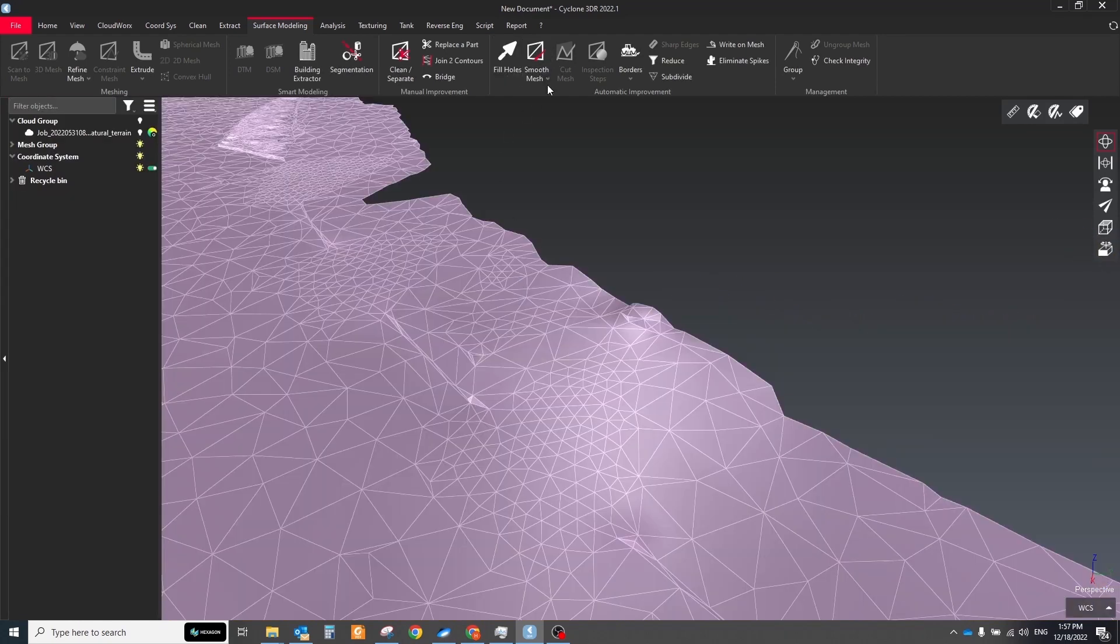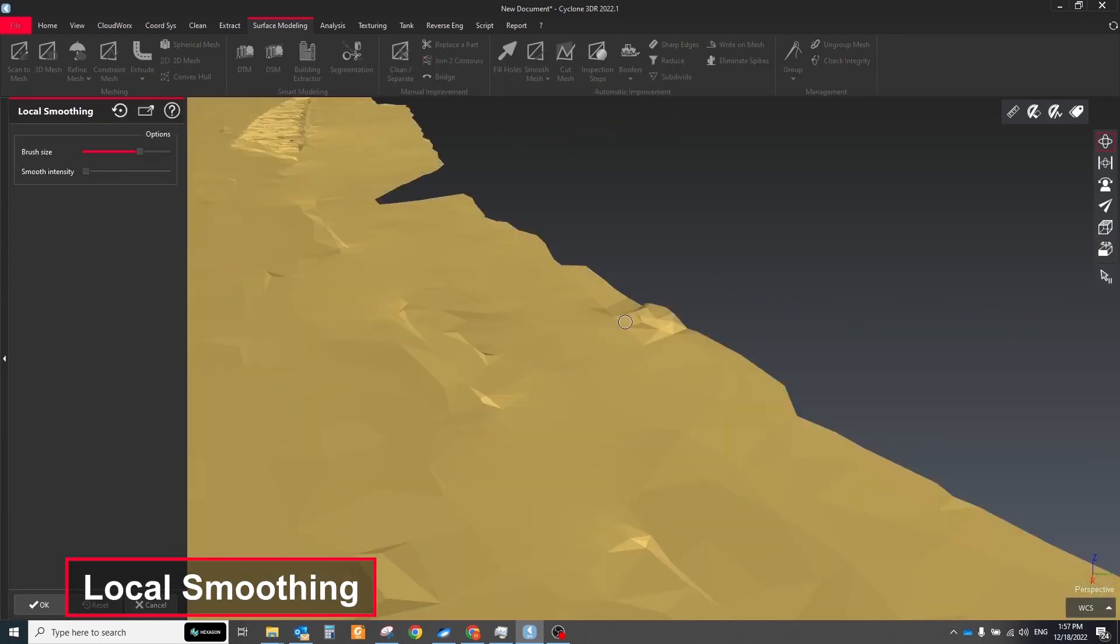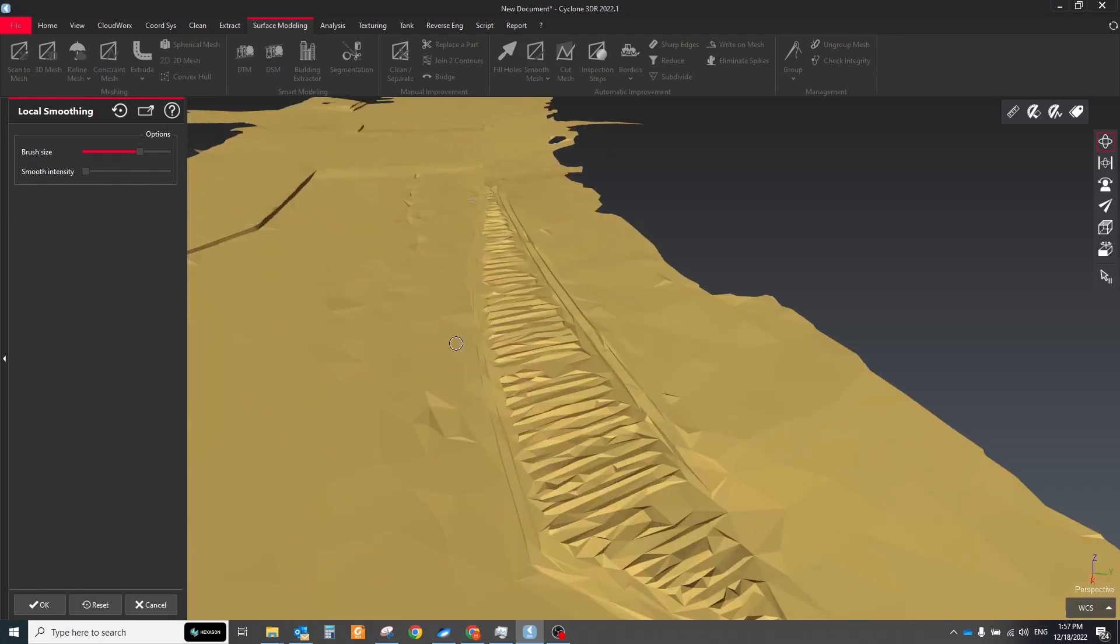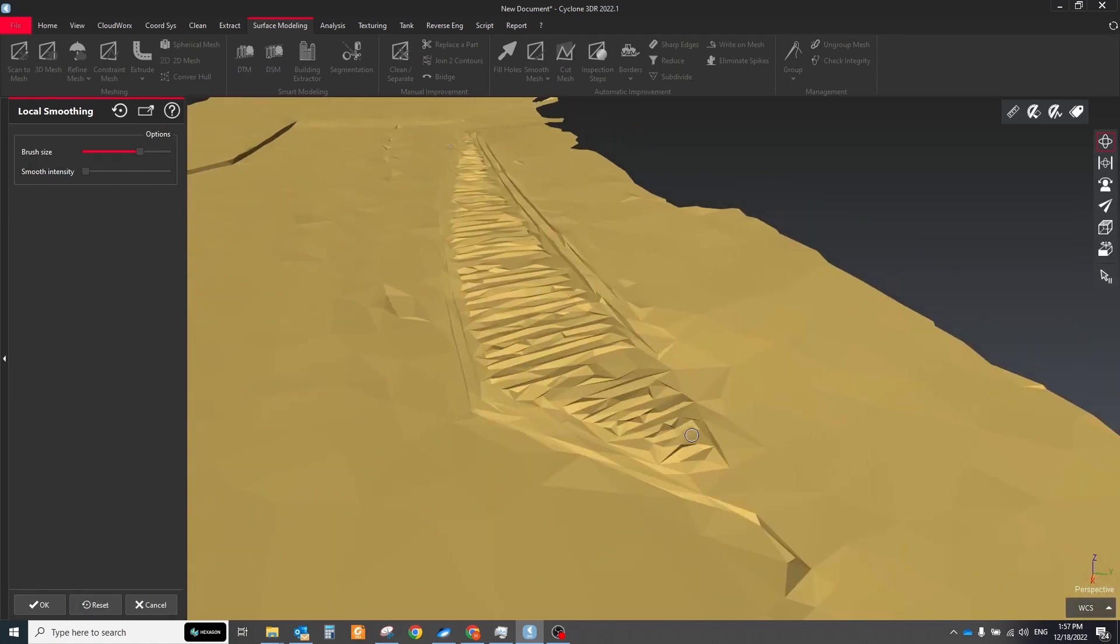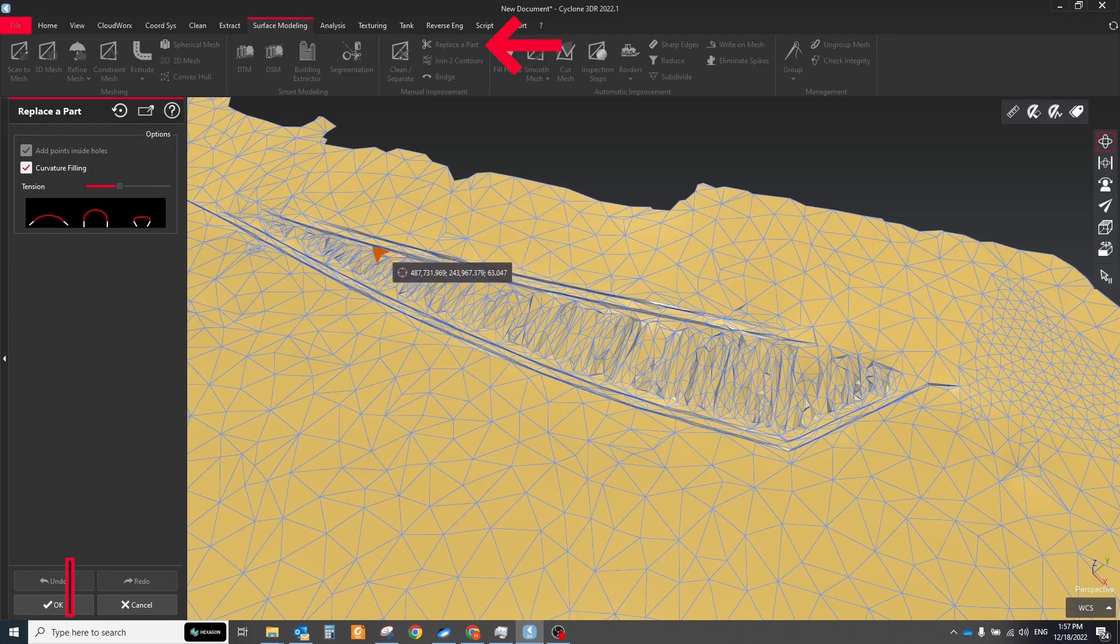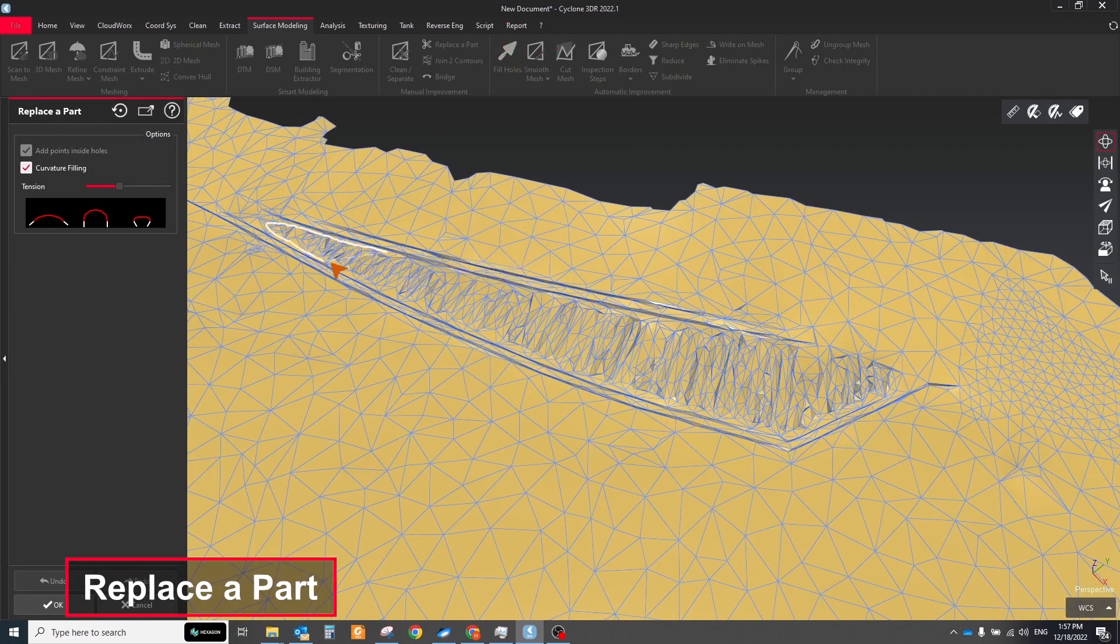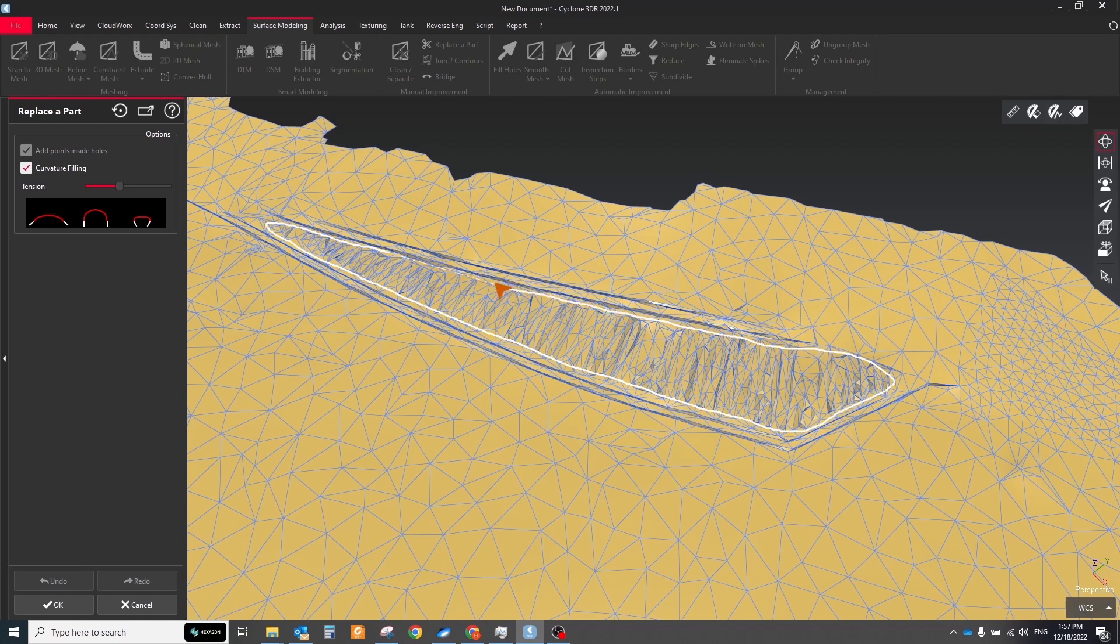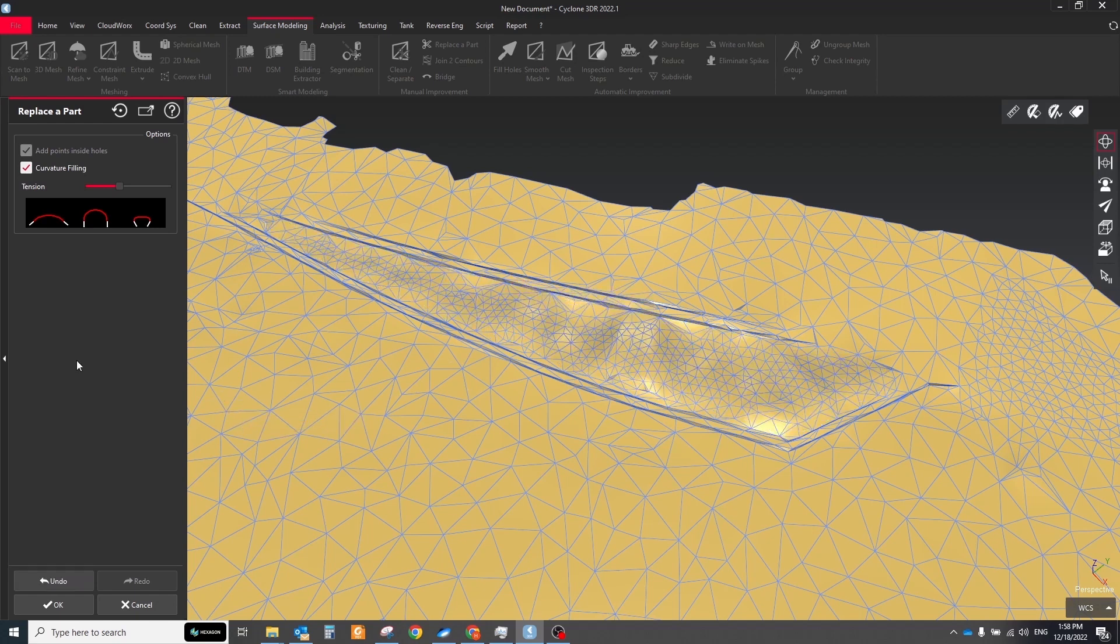If your surface have some unwanted triangles, you can improve them with the local smoothing tool. This command allows you to smooth local parts of a mesh with a brush. Also, you can use replace apart tool. This command deletes triangles and vertexes inside a zone and replace these local areas with a new smooth mesh.